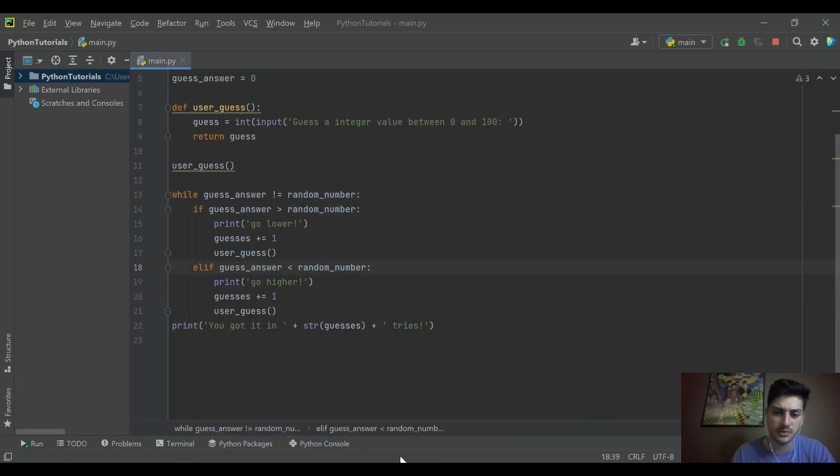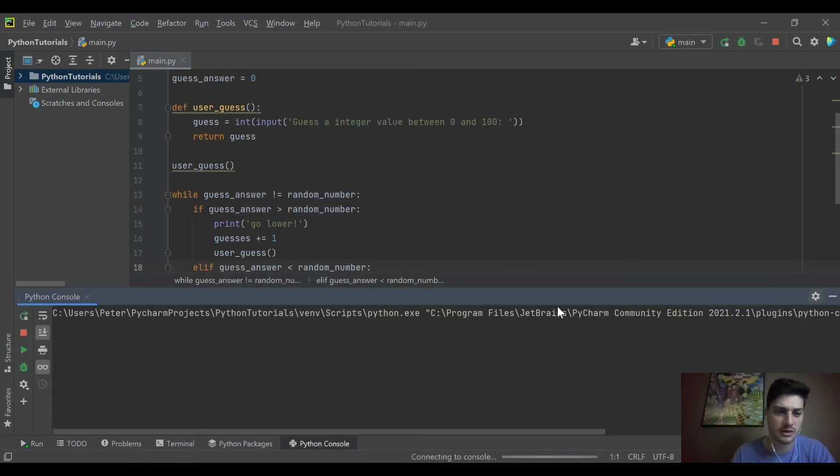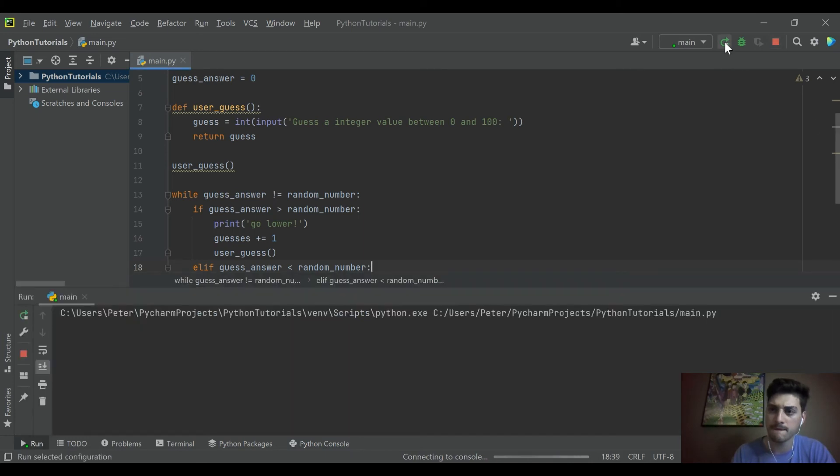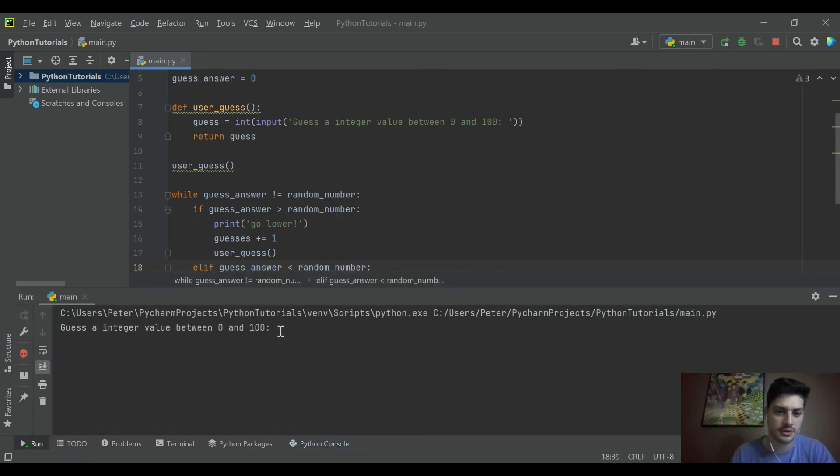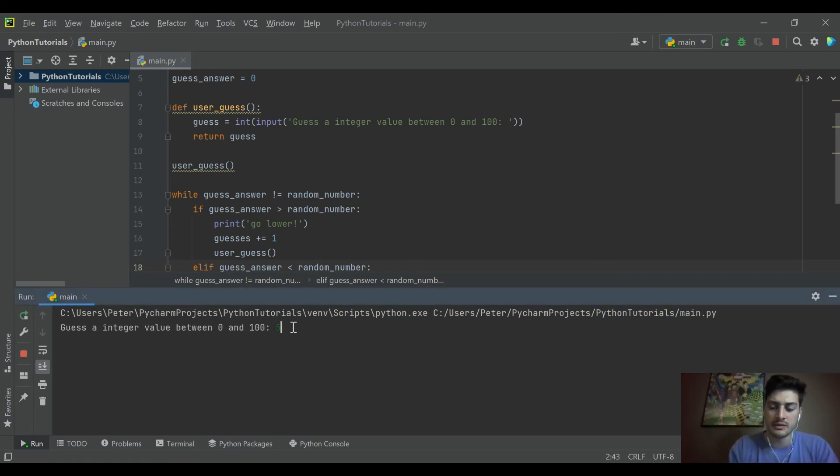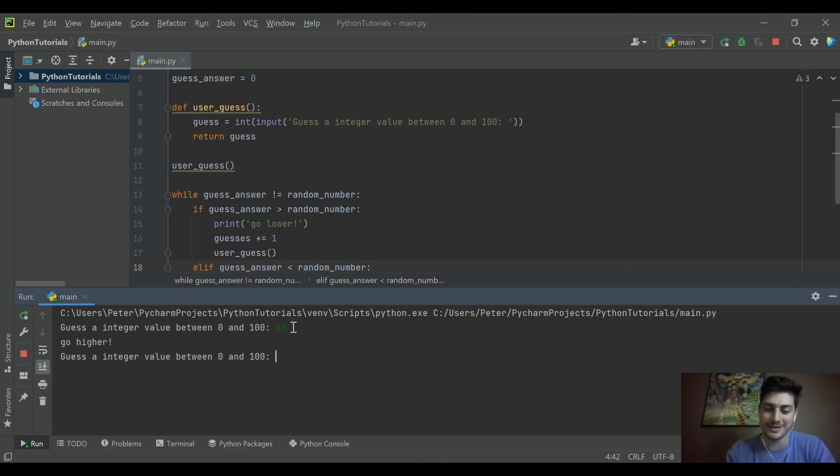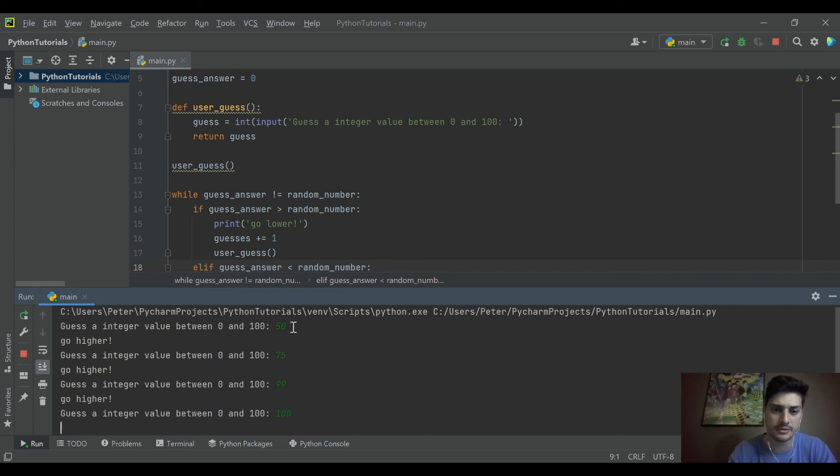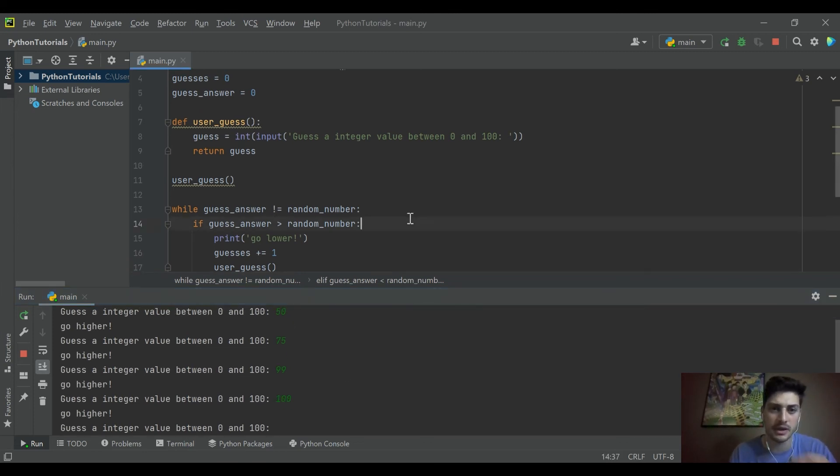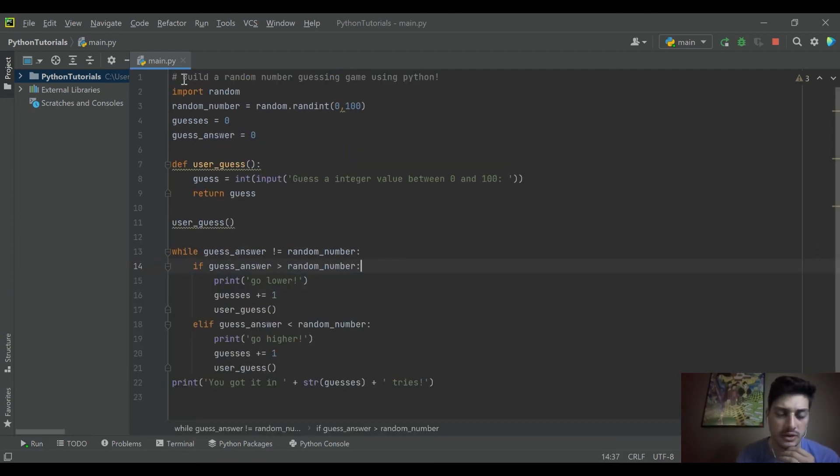So let's stop it and rerun it real quick. So I think we got pretty close. Let's try 50 again. Okay, go higher. I've just heard that before. So let's go straight to 99. 100? Uh oh. All right, let's take a look at our code here.